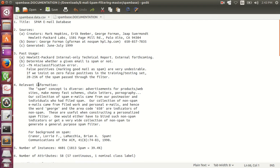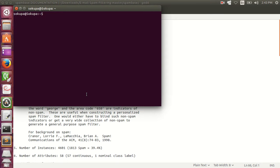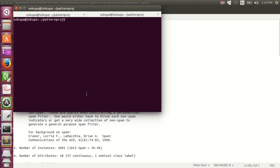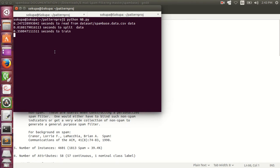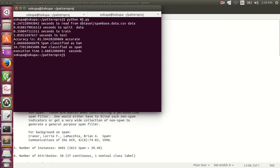So let us now move ahead and demonstrate the code. I will first run SVM because it will take the maximum amount of time. Meanwhile, we can discuss the other algorithm. This is the first algorithm that I have implemented — Naive Bayes. The accuracy is 81% and the execution time is 1.68 seconds. So as you can see, the accuracy is fairly low but the running time is good enough for Naive Bayes.